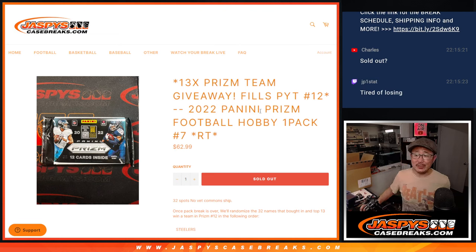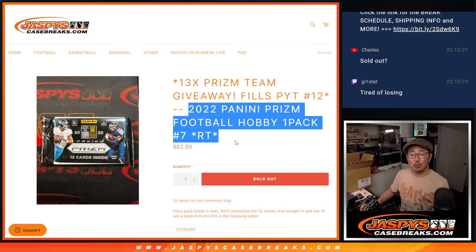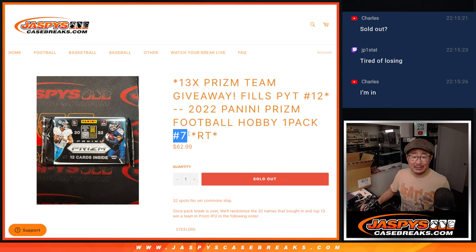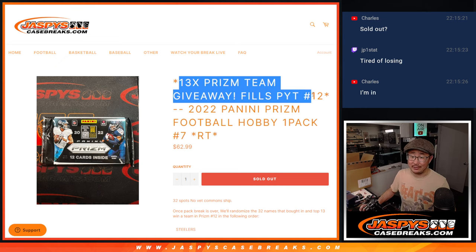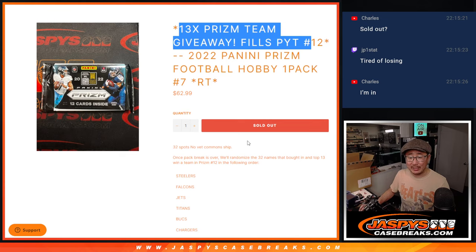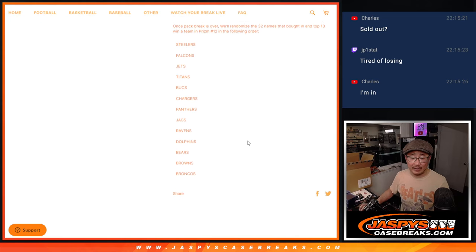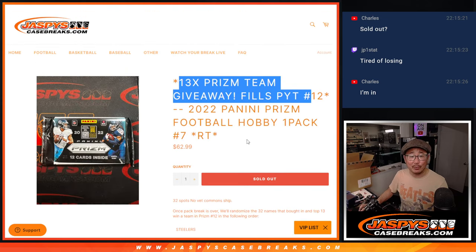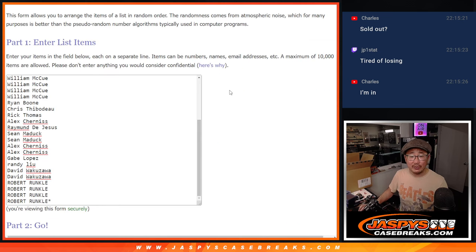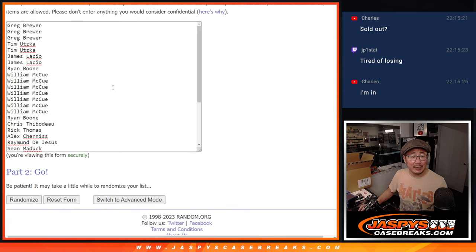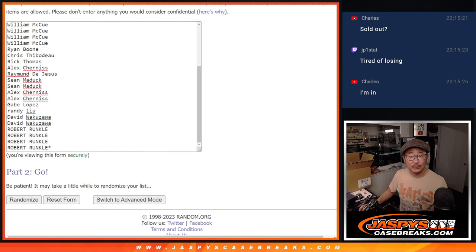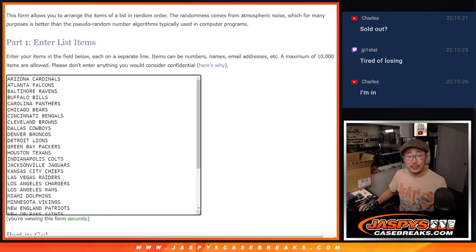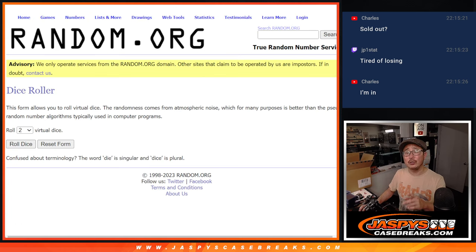Hi everyone, Joe for Jaspi's CaseBreaks.com, coming at you with 2022 Panini Prism Football Hobby Pack No. 7, with 13 teams being given away, and pick your team 12, and knock out the second half of the case that we popped open earlier this evening. Big thanks to this group for making it happen, and all 32 teams are in. So let's do the pack break first.